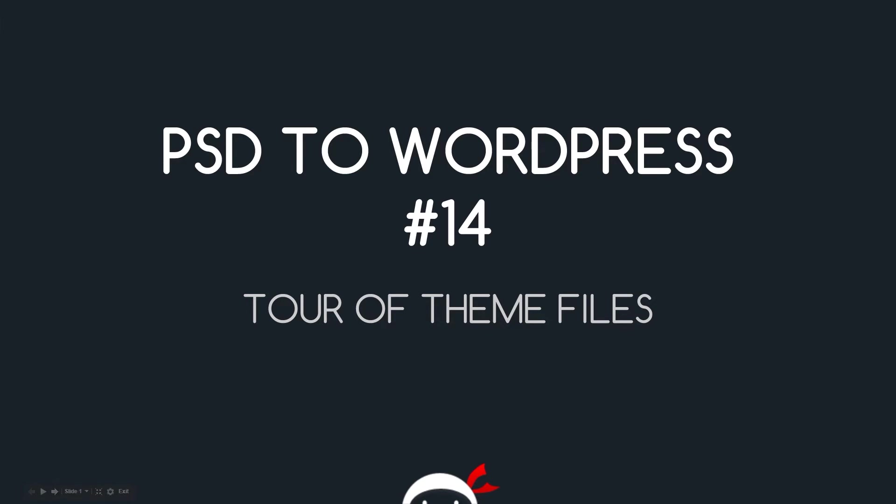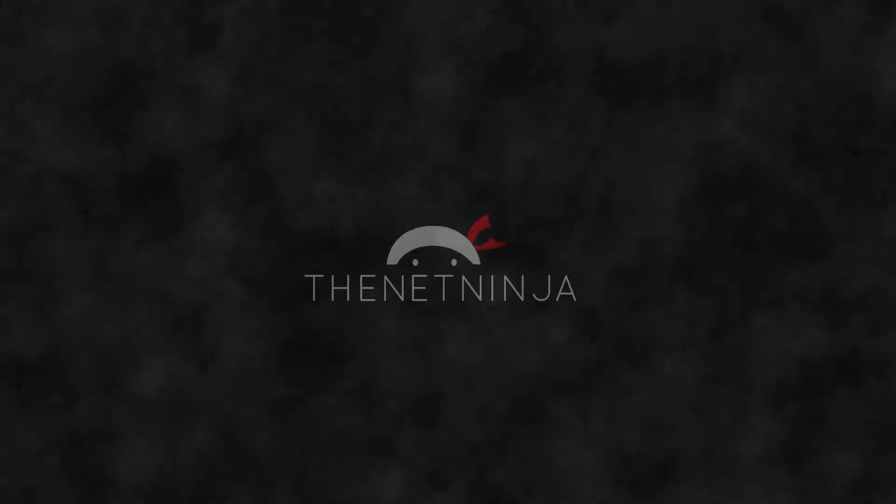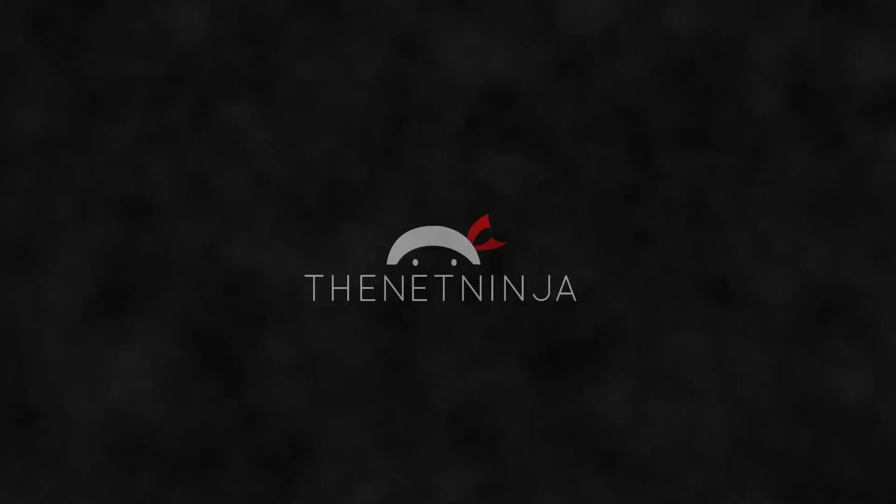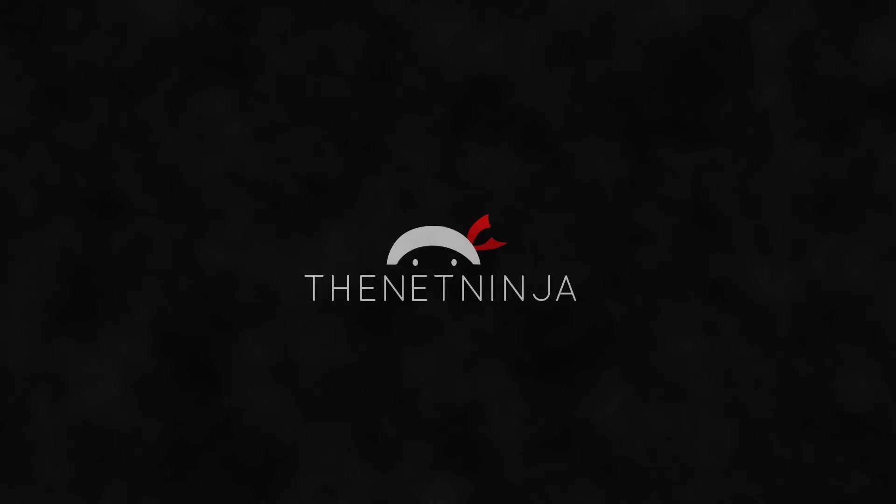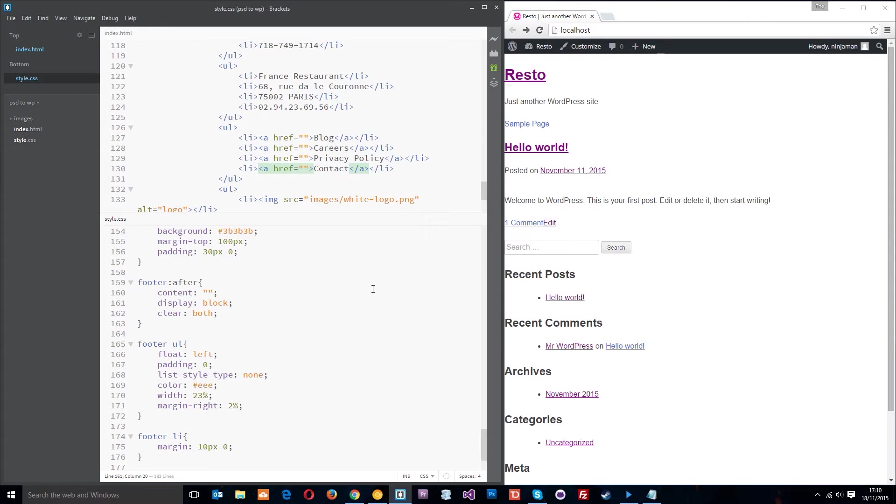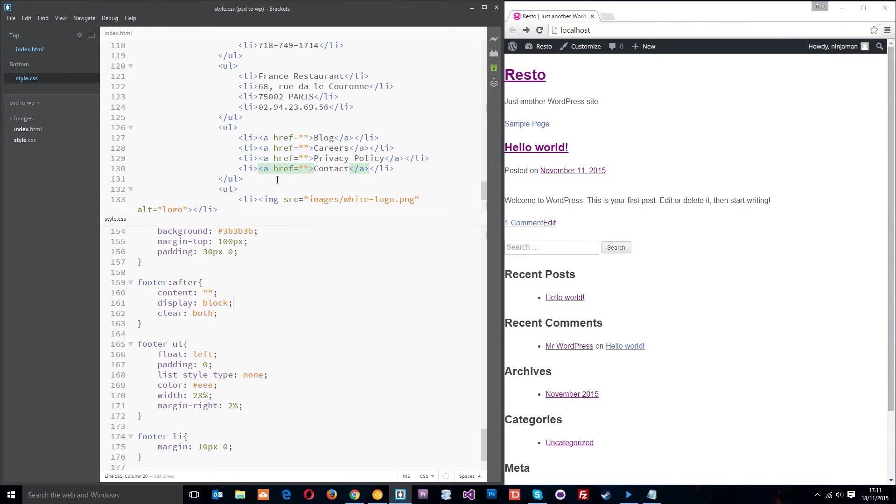Yo what's going on guys, you're watching PSD to WordPress lesson 14. In this video I'm going to give you a tour of the theme files. So I'm back here in Brackets now and all this is the code that we made for our resto design. The idea is that we're going to turn this code into a fully fledged WordPress theme.